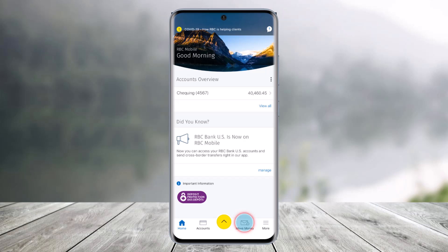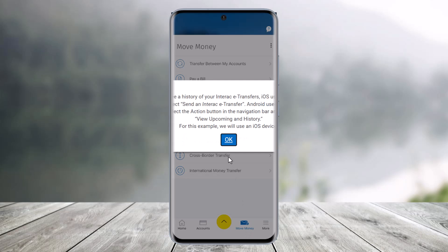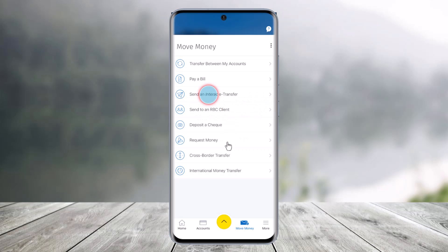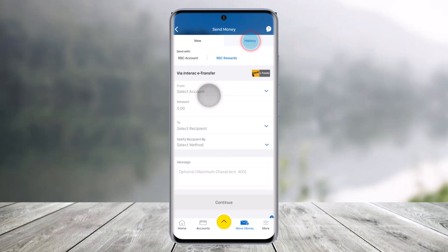Now to edit the recipient information and security questions and answers in the mobile app, first of all, just open it up and then you want to go to the Move Money section as always as we do. And then once we've done that, here you'll find the option called Send an Interac e-Transfer — just click on that option.